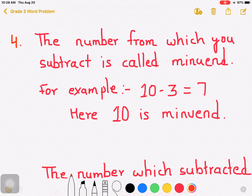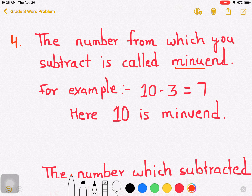This is a new point. The number from which you subtract is called minuend. Please notice the term minuend.